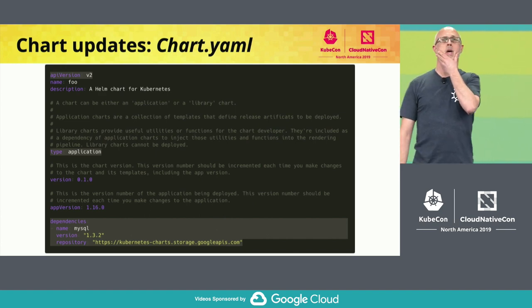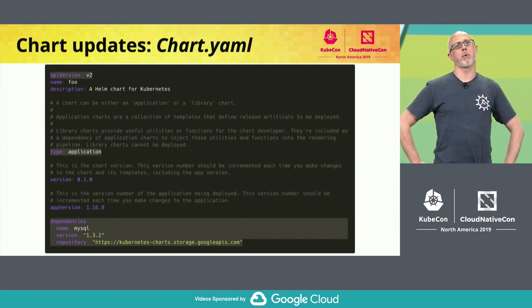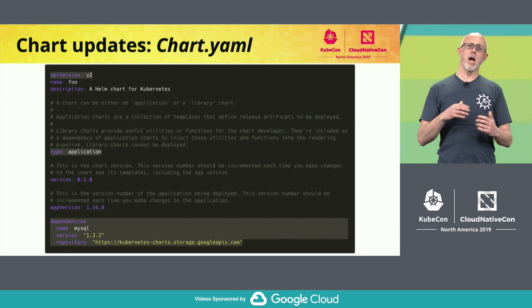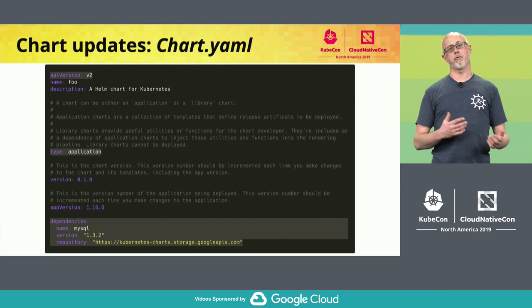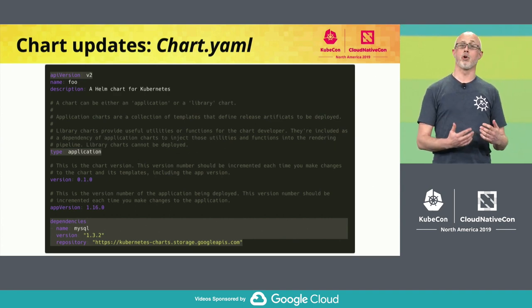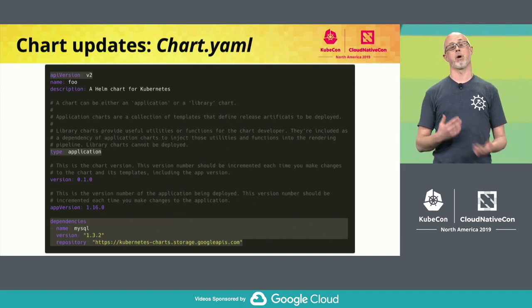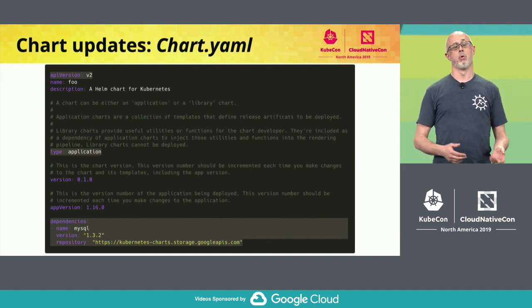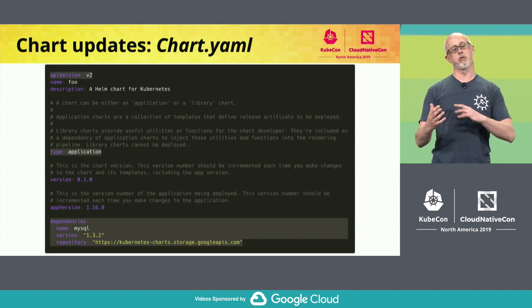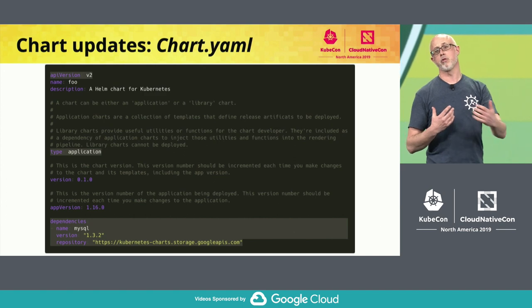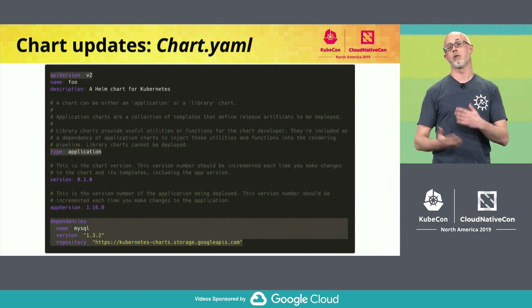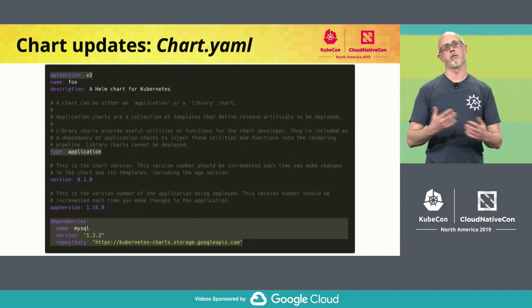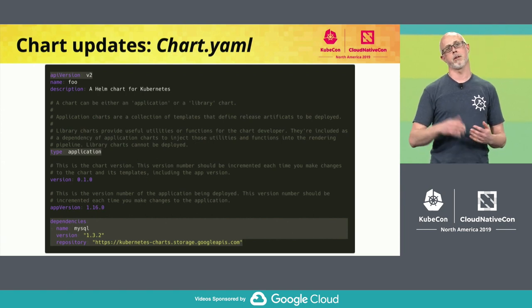What I've put up here is a chart.yaml file, and at the top I've highlighted the API version. In Helm 3, we've introduced new capability into charts. To identify the difference between Helm v2 charts and Helm v3 charts, we've bumped the API version up to v2. The API version used to be v1 for Helm v1 and Helm v2, and now we've bumped it up to v2, which corresponds more to Helm v3. Apologies if there's a bit of confusion on this.